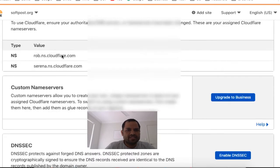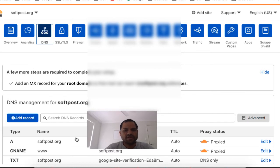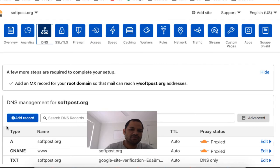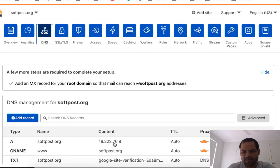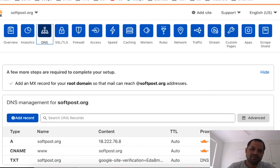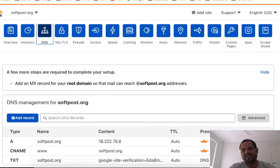The next section is DNS management for softforce.org. Here we are setting the DNS records. The first one is the A record — all we are doing is mapping our domain name to the IP address. Your website may be hosted on a machine, so you need to find the public IP address of that machine. You can see the proxy is enabled, which means Cloudflare is acting as a middleman — requests go to Cloudflare and are then forwarded to your IP address.